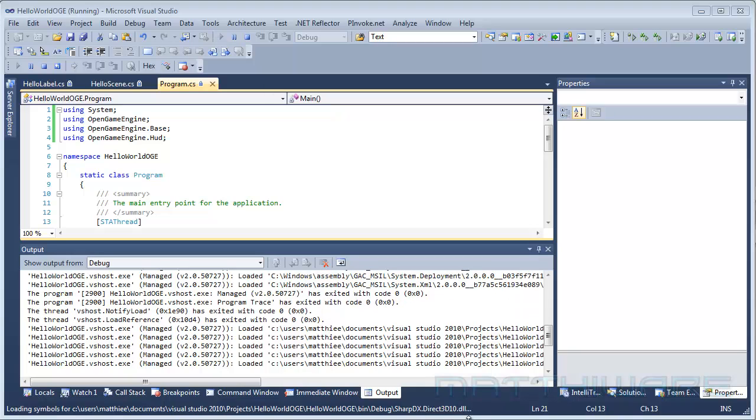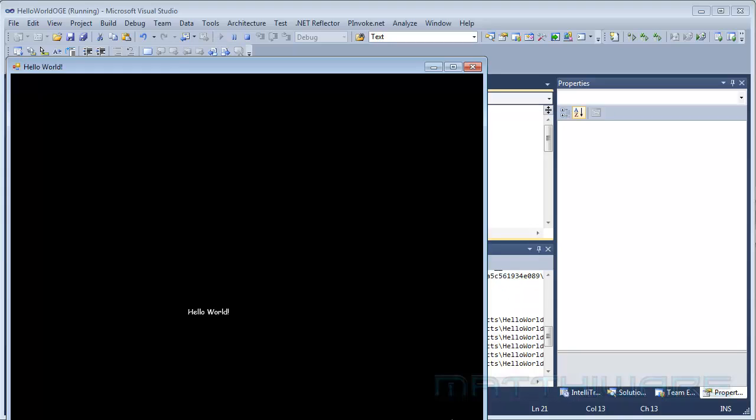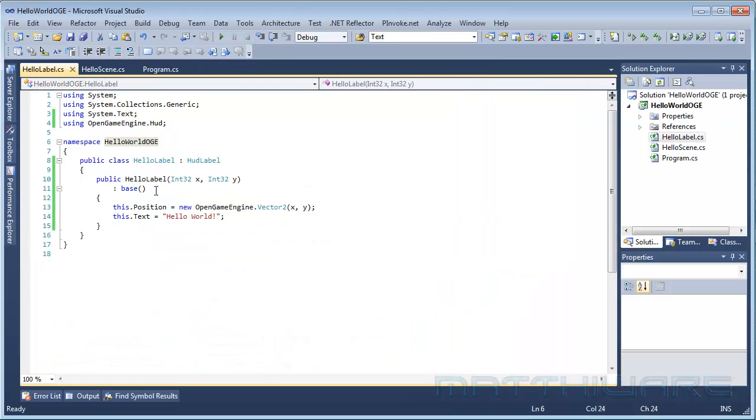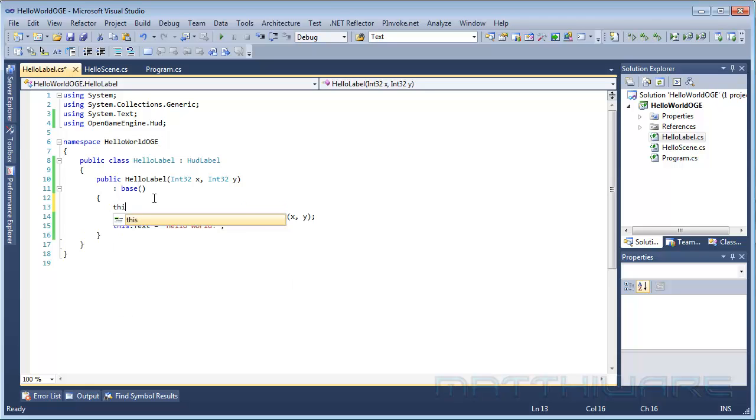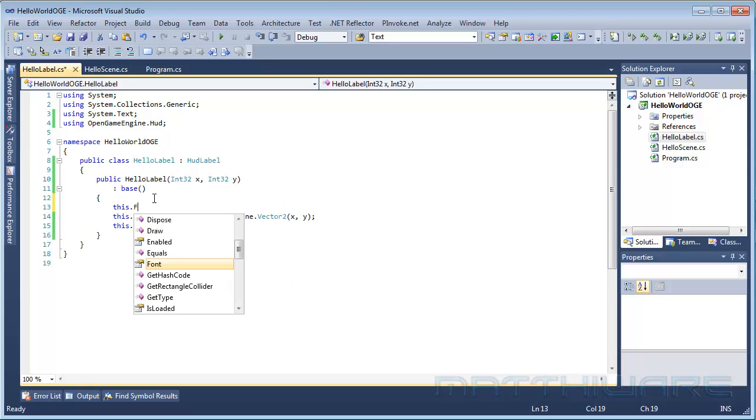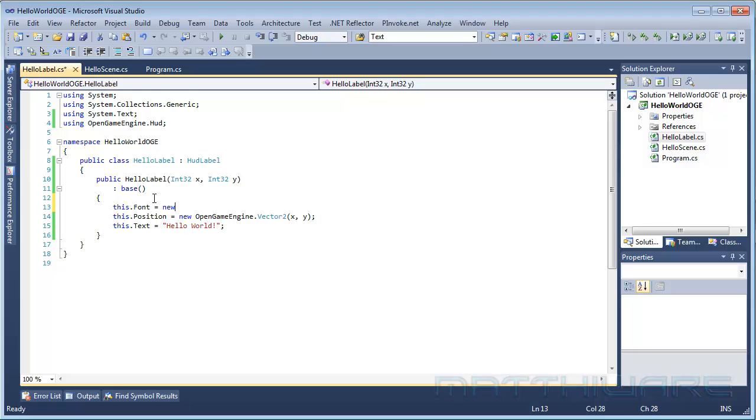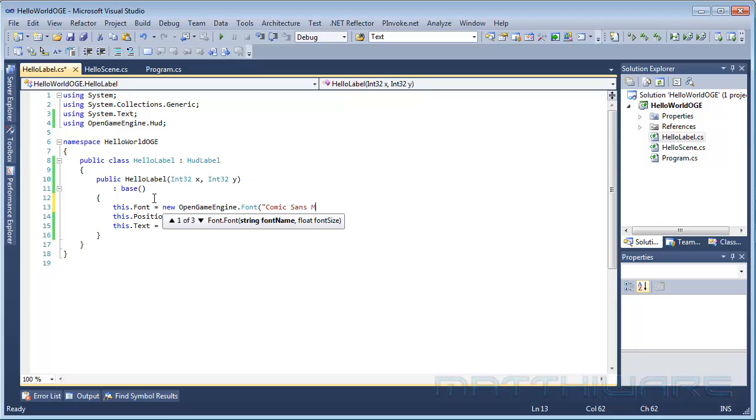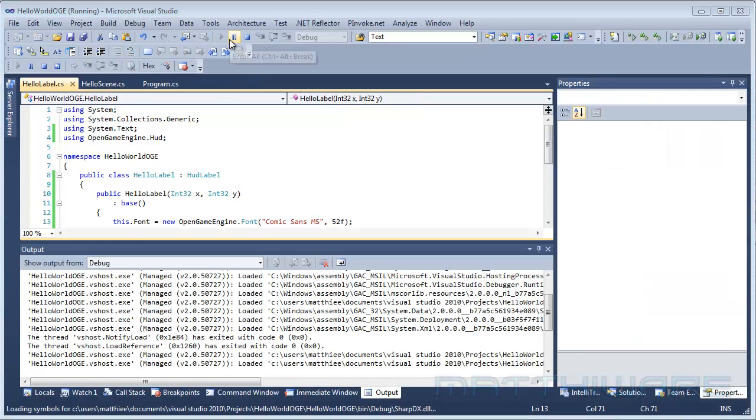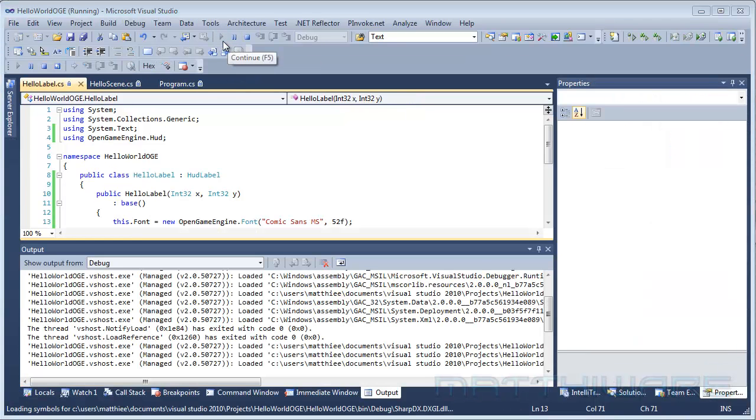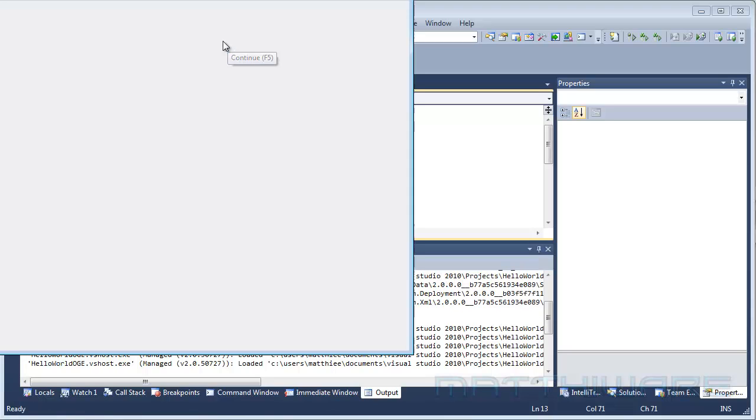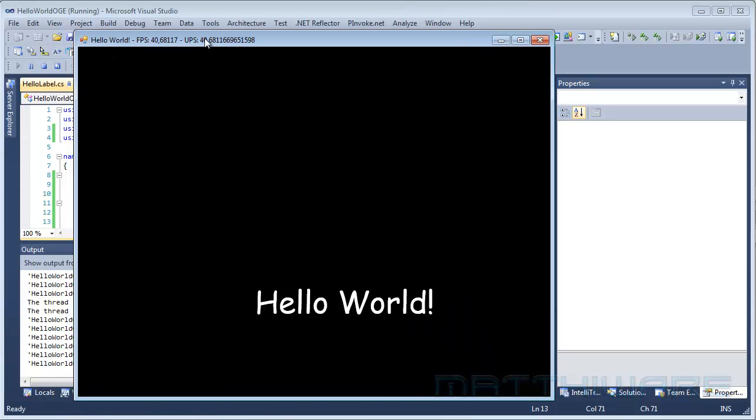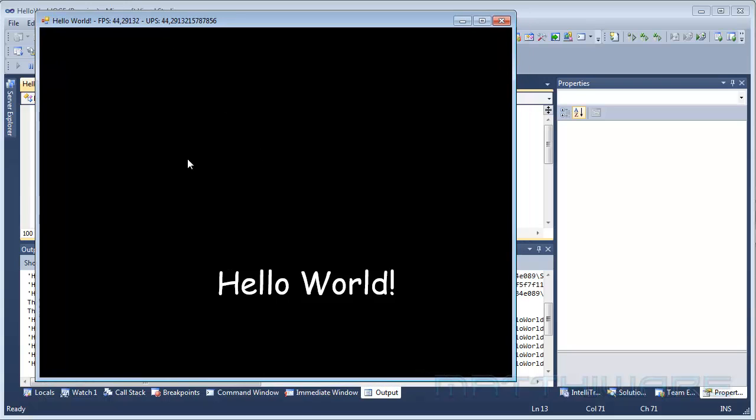You can see it's loading all of the DirectX libraries, and as you can see there is Hello World displaying. Now that's a little bit small, and we also don't like the font. So we are going to actually give it a new font, and I like Comic Sans MS, and give it a 52 size. Maybe that will work. Now let's see. And as you can see, that's pretty much better.